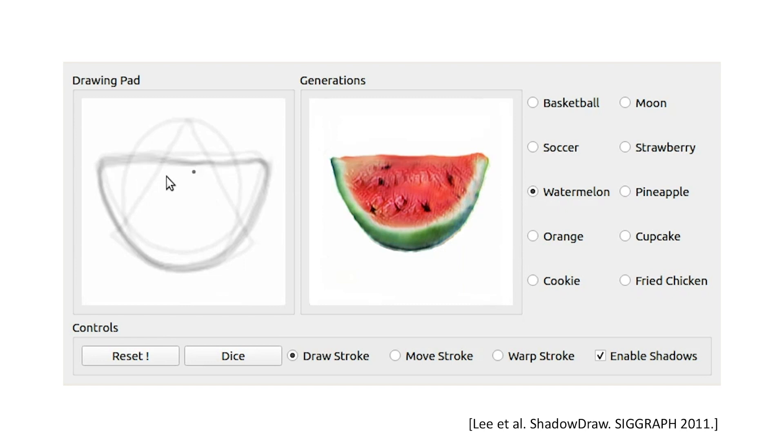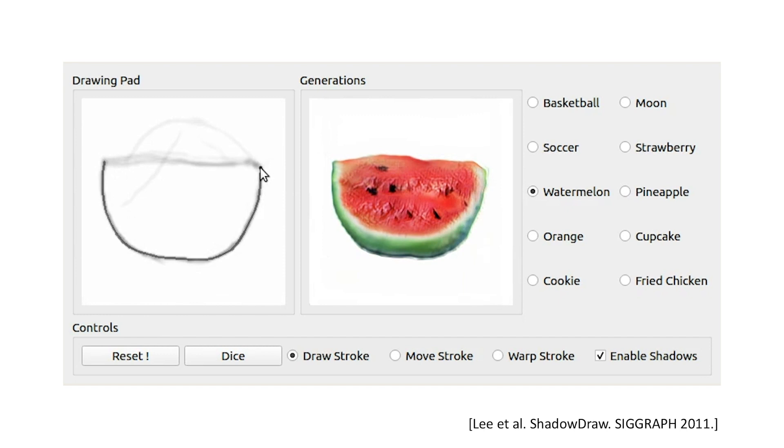The user first selects a class, in this case, watermelon. The user begins to draw on the left pad with the model automatically completing the user's sketch. The right panel shows a real-time generation from one of the completions.